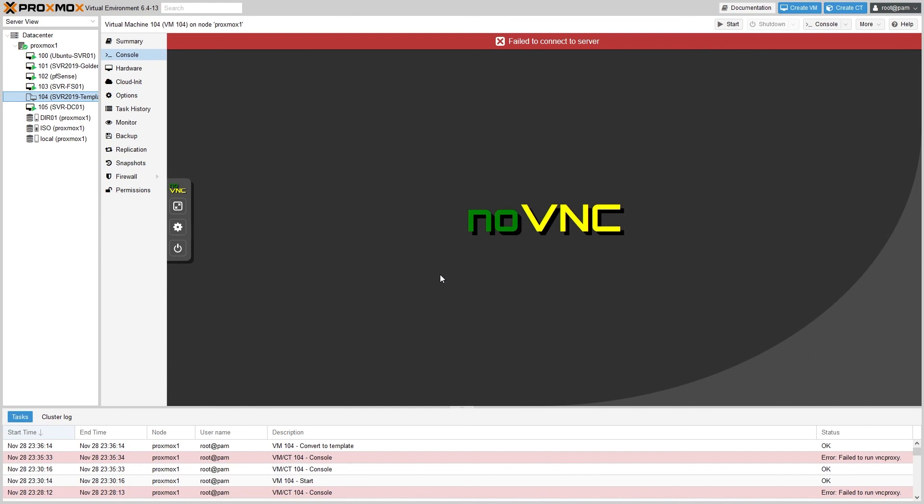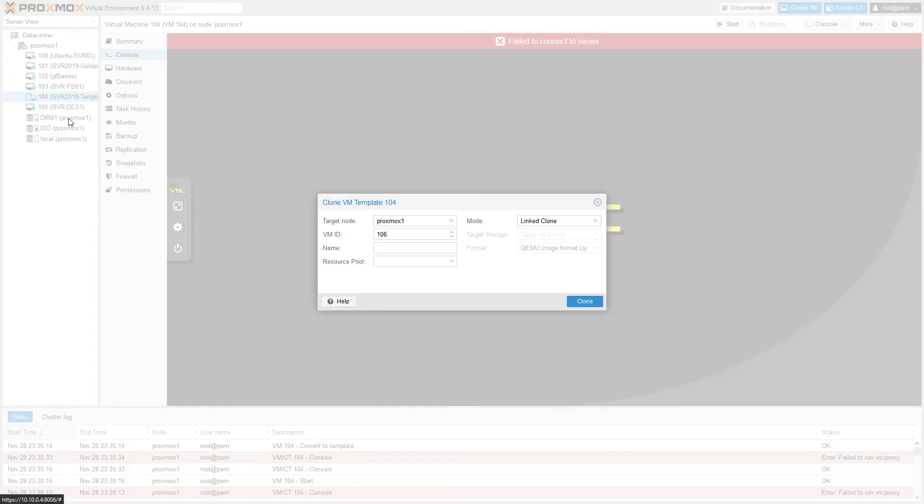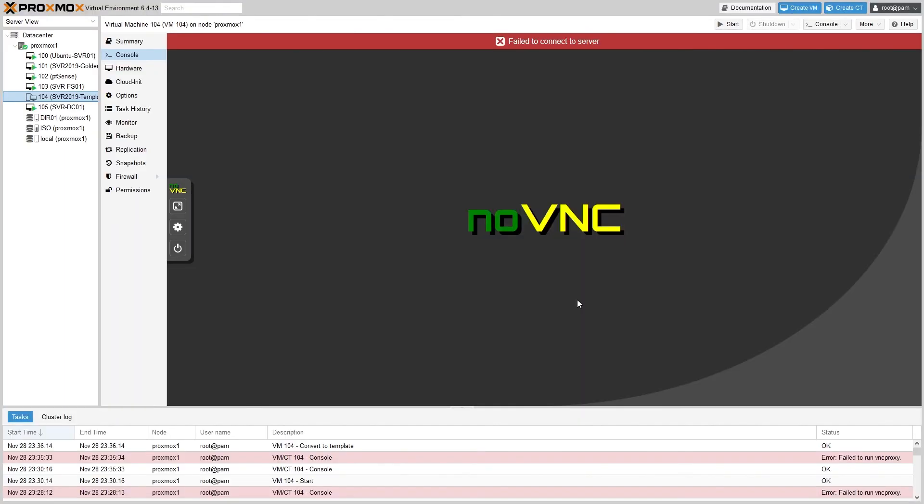So now let's go ahead and make a clone of the template. If you right-click on it, you'll see that the only option available is to make a clone. So click that. We'll give it a name—for now I'll just call it Test Server. Leave the VM ID as 106, and for this we'll leave it as a linked clone. Go ahead and clone it, and unlike a standard clone it should create instantly.